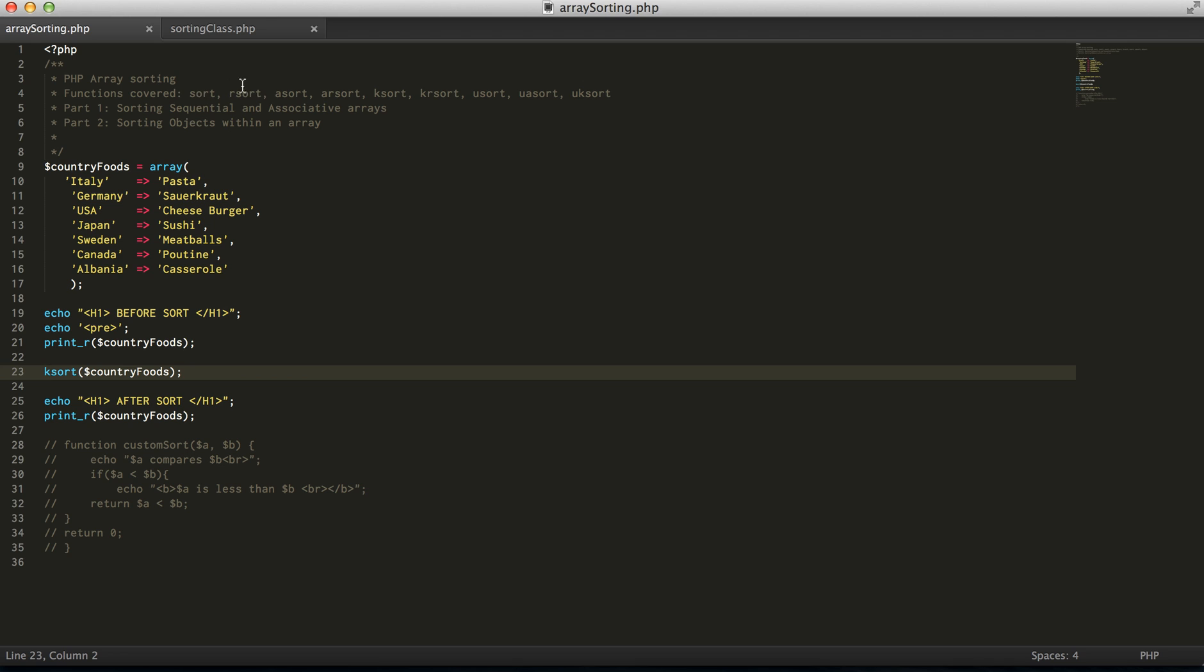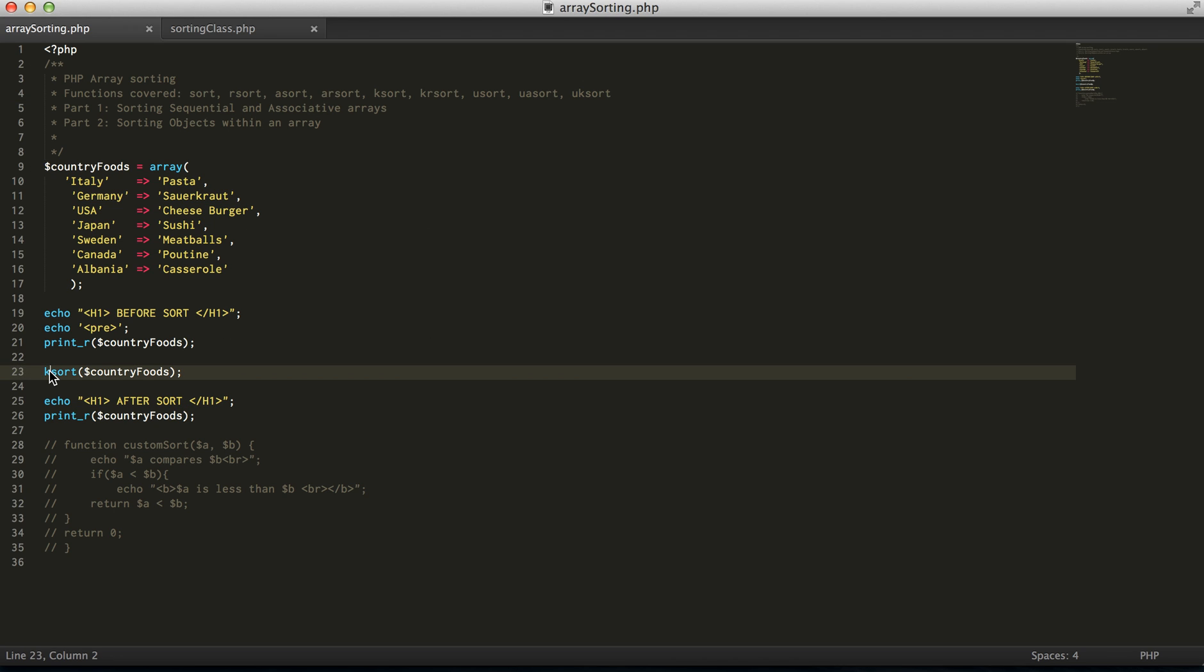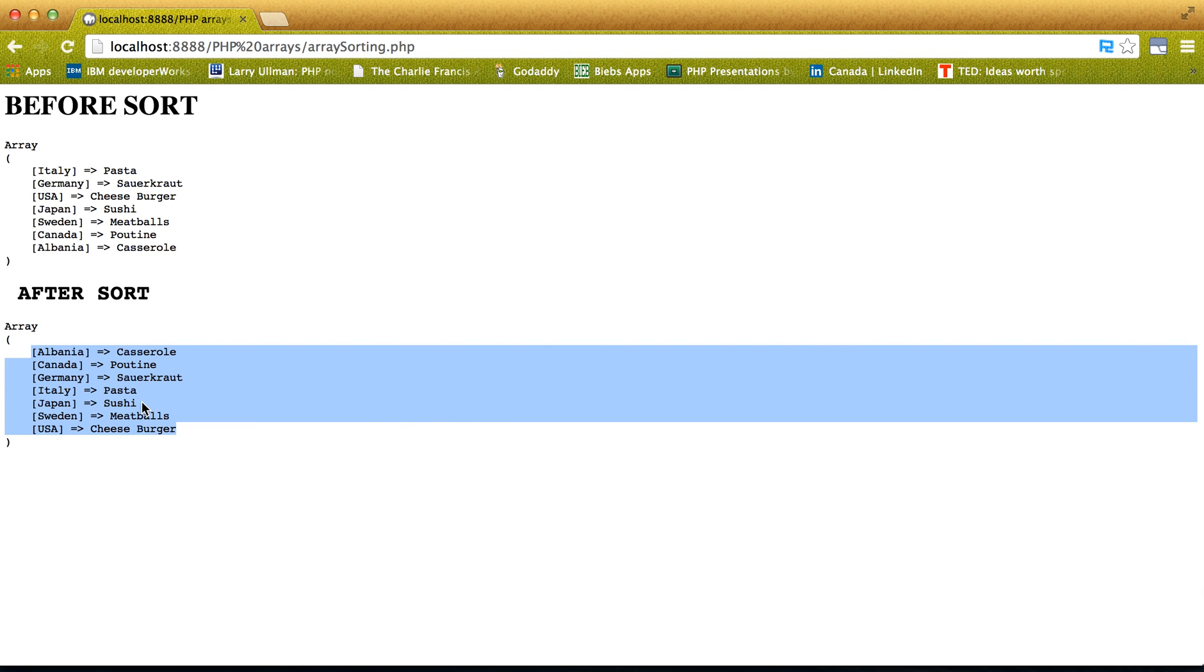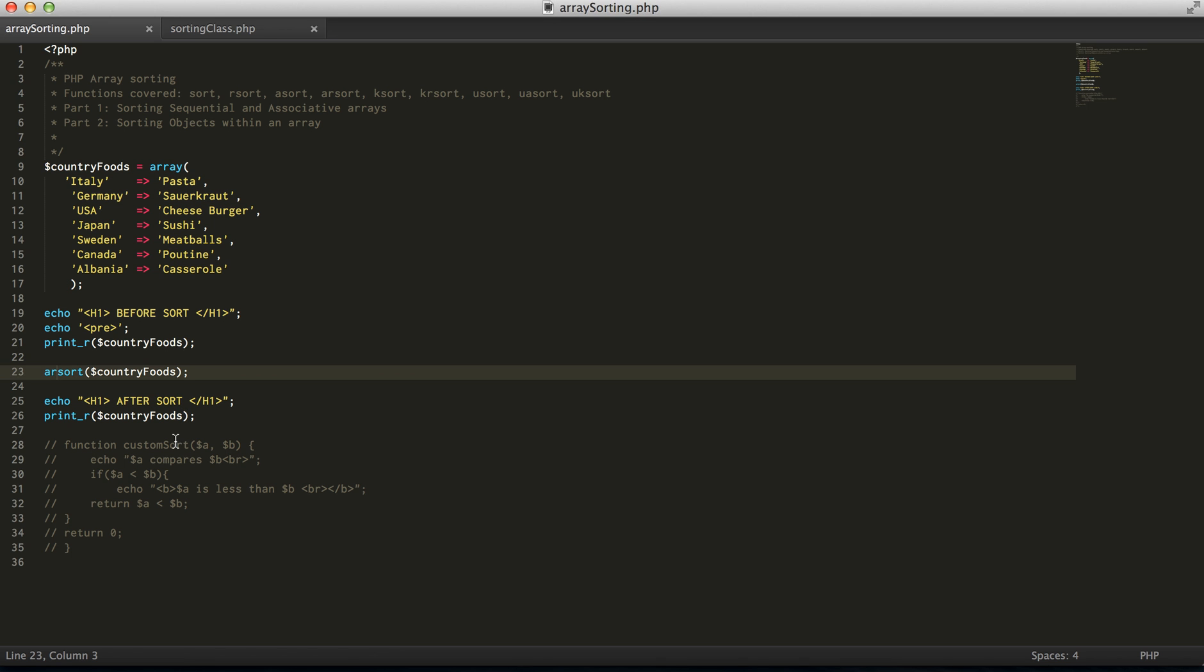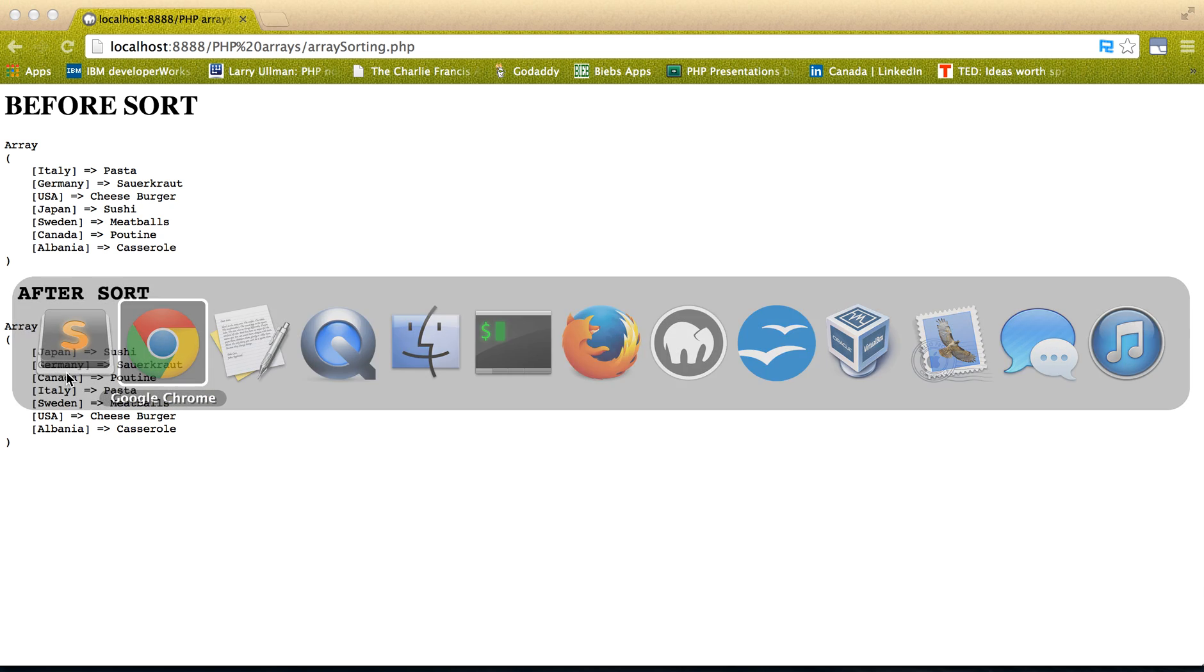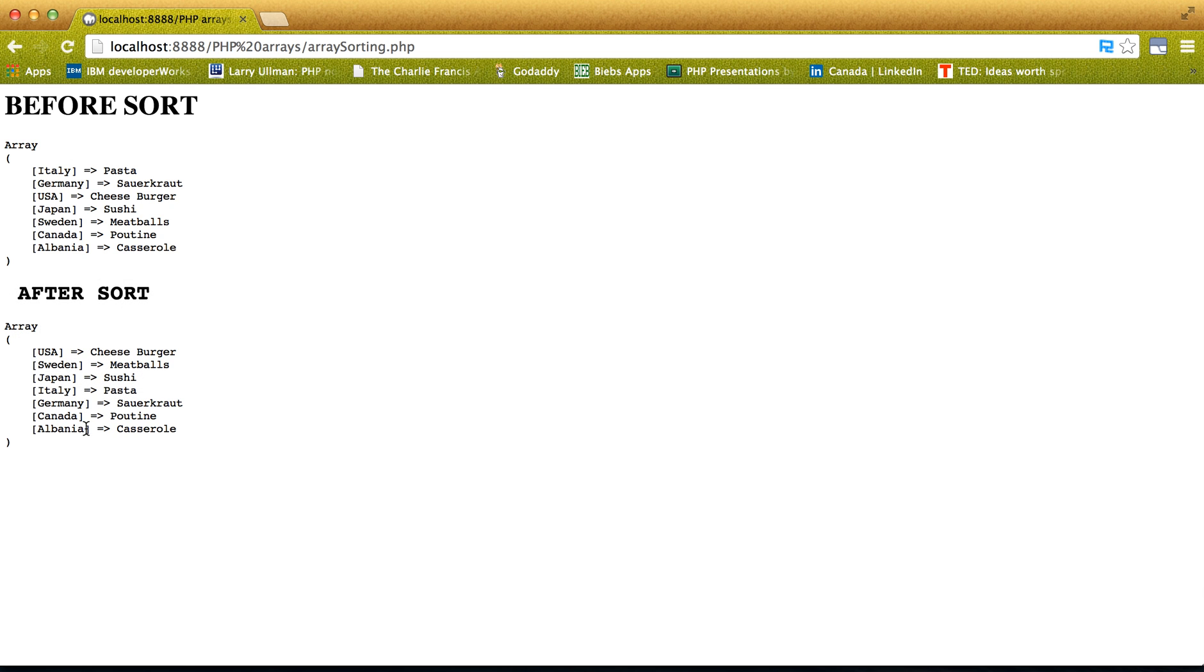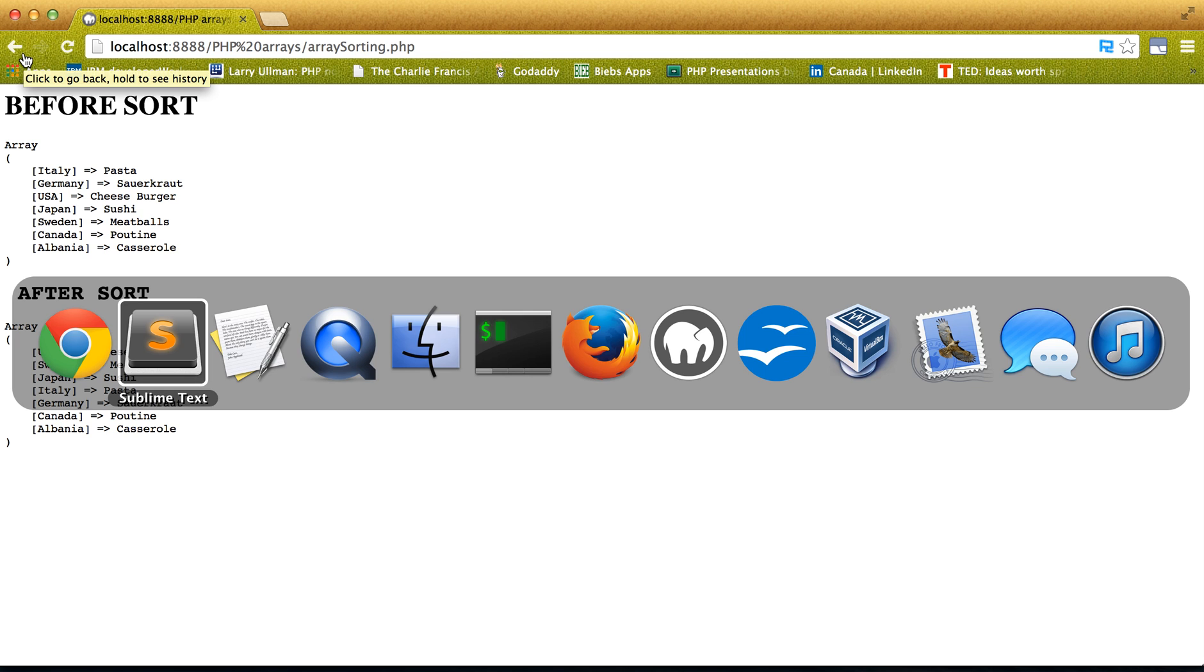And again, with arsort and krsort, just does it in a reverse order. So again, if we do arsort, what we expect to see is our elements to be in reverse order. And krsort, same idea. Keys are in reverse order now.